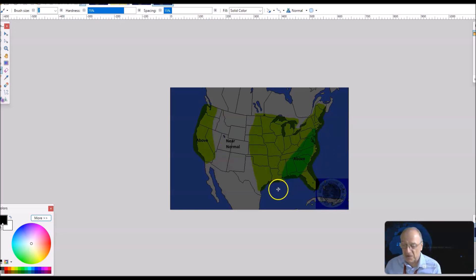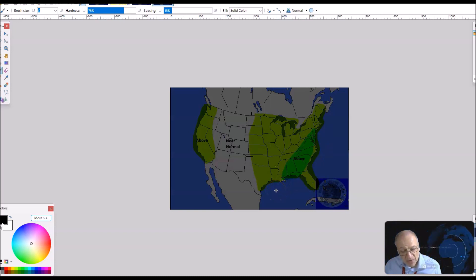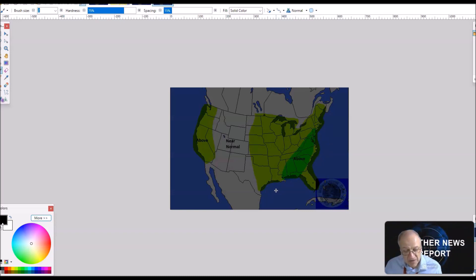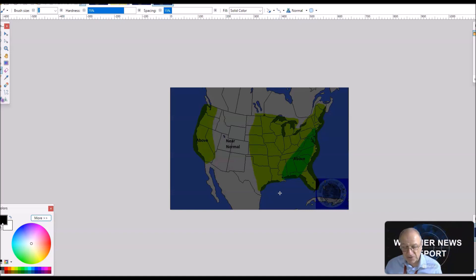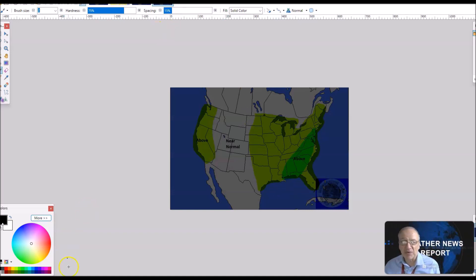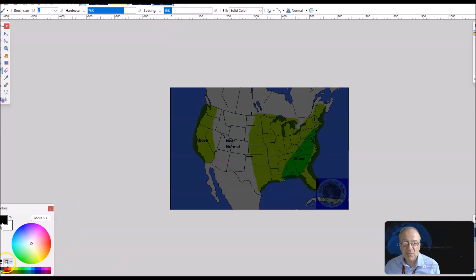That is the long range weather forecast discussion for February 26th through March 11th. Thanks for coming to Jim Montley's World of Weather — have a good day.